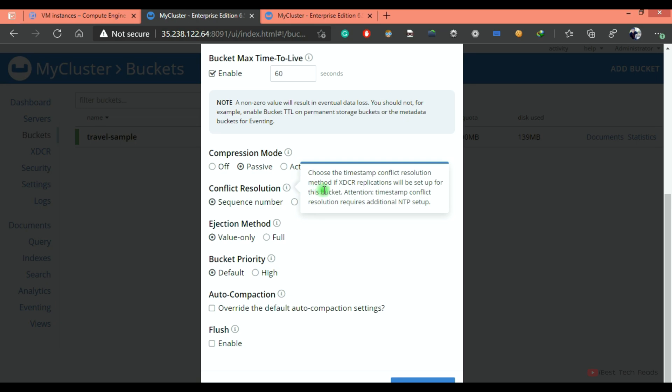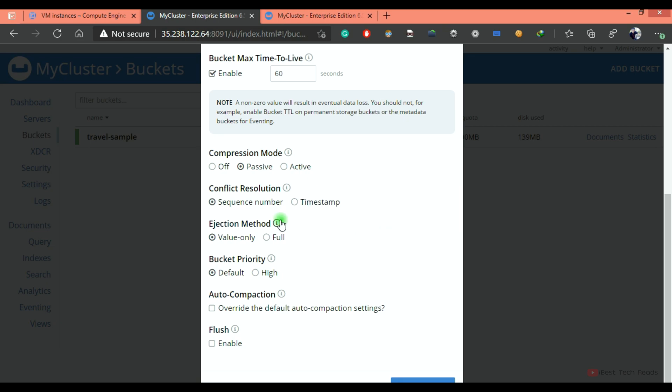You can choose the timestamp as well. If a document is conflicting on both sides, based on the timestamp, it will select the winner and the winner will be replicated to the other side. If you are using timestamp as conflict resolution, it requires NTP to be set up on the cluster.